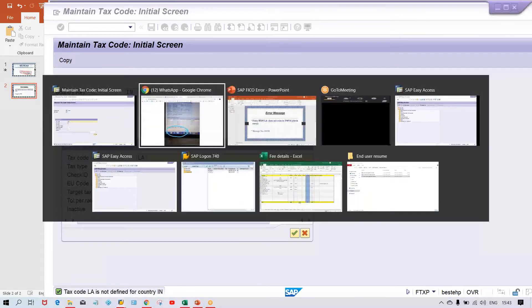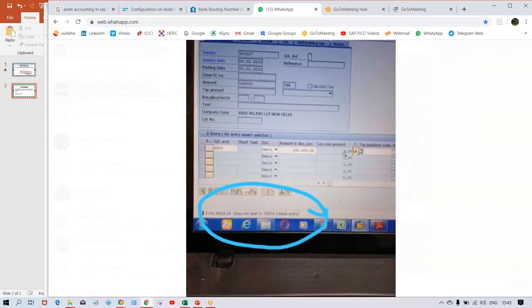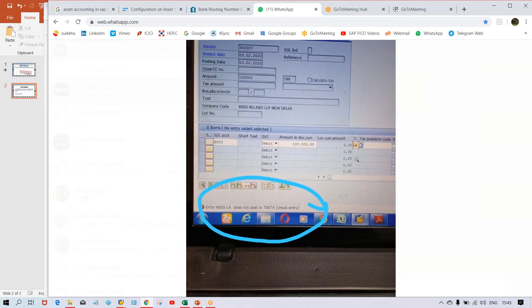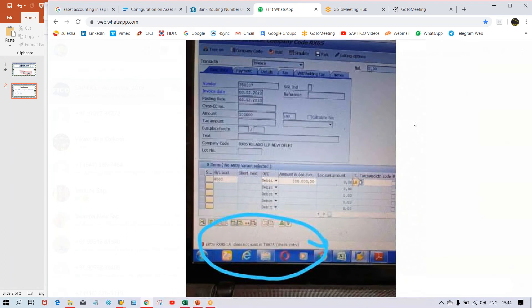This is the mistake. The mistake is a wrong tax code is being selected. That is why this error is appearing. What is the solution? The solution is quite simple. Instead of selecting the wrong tax code, whatever tax code has been set up, that needs to be selected while transaction posting. That's all in this case.